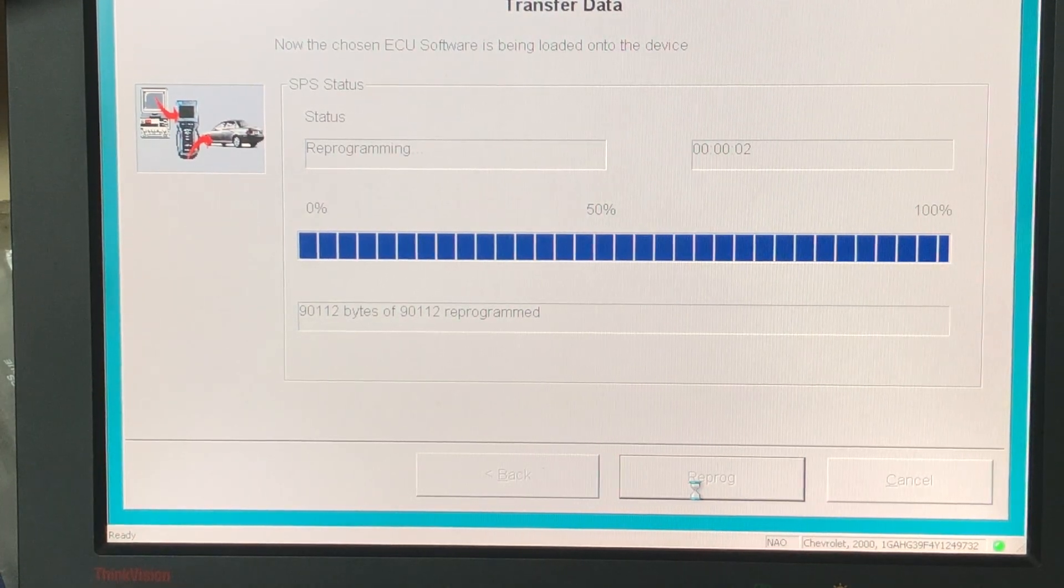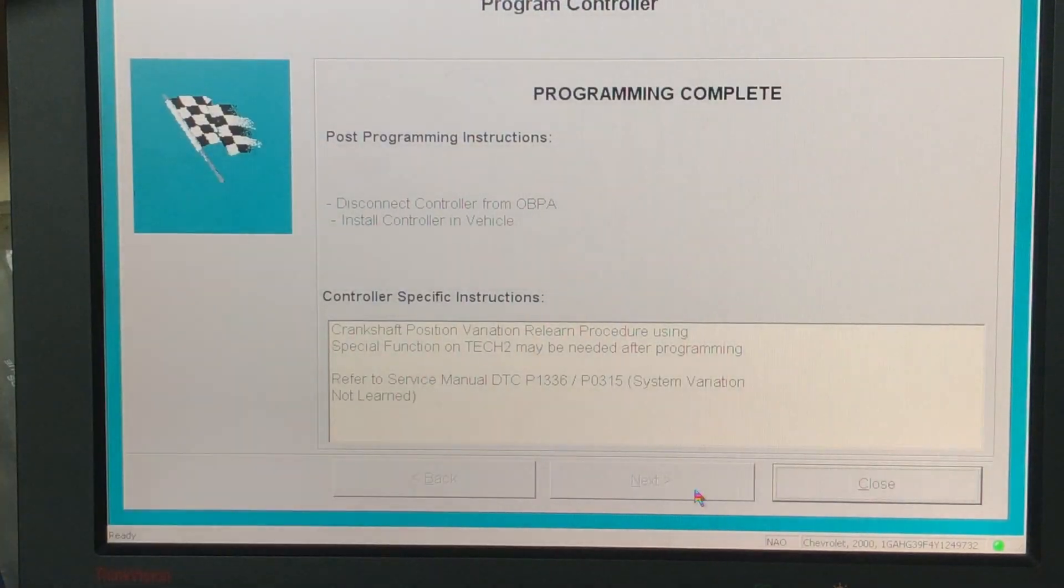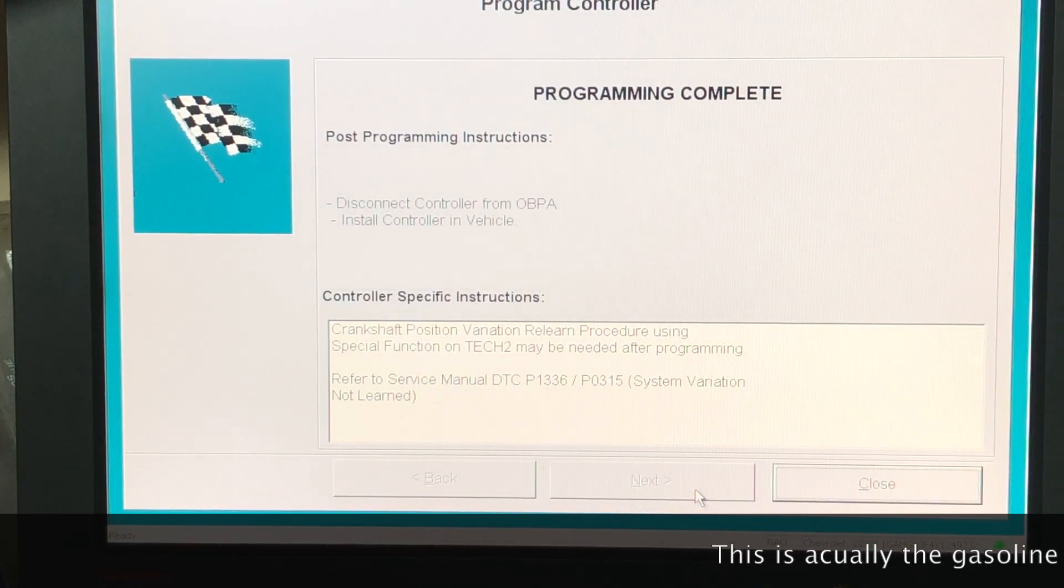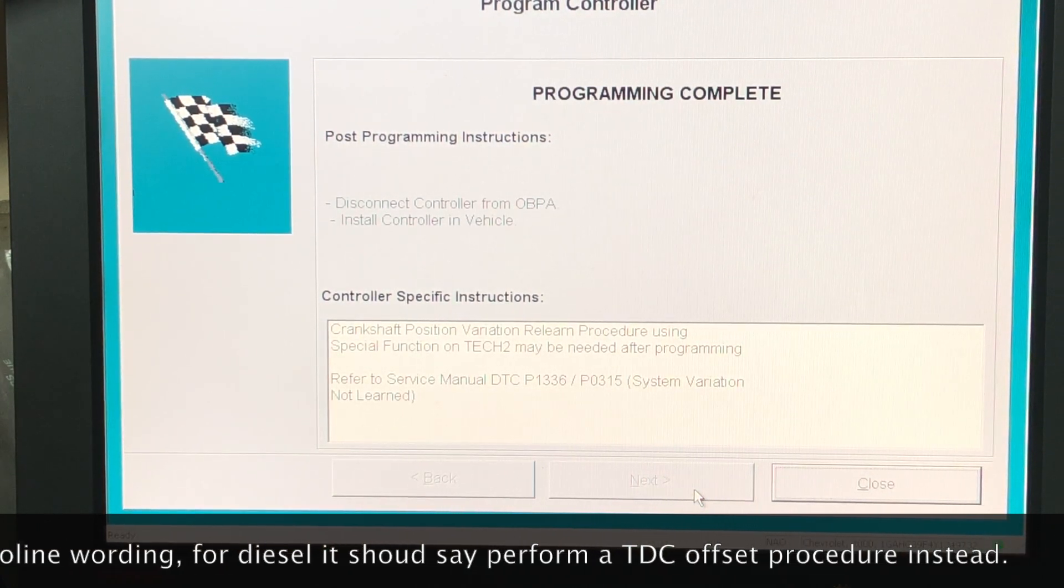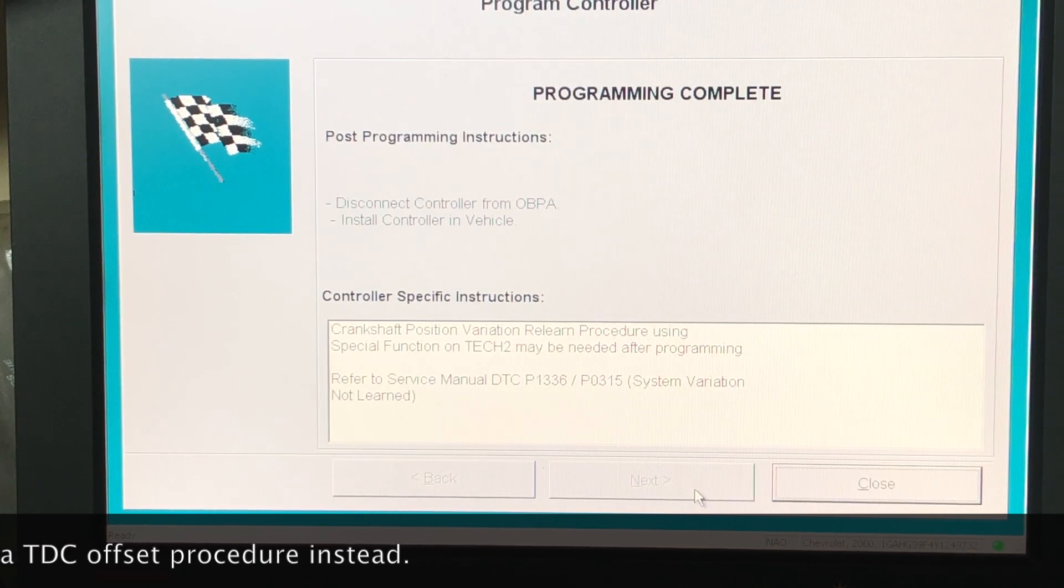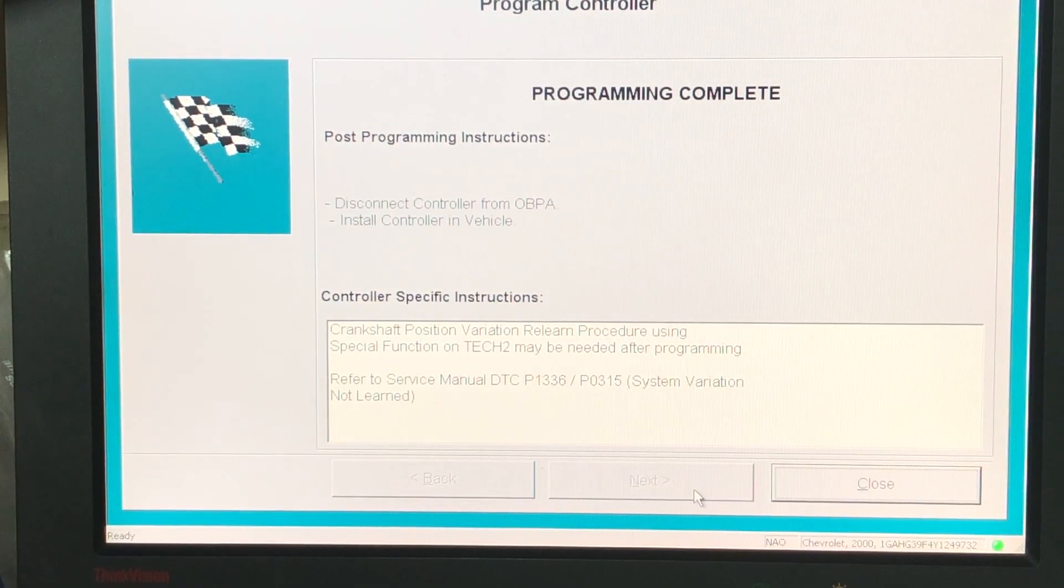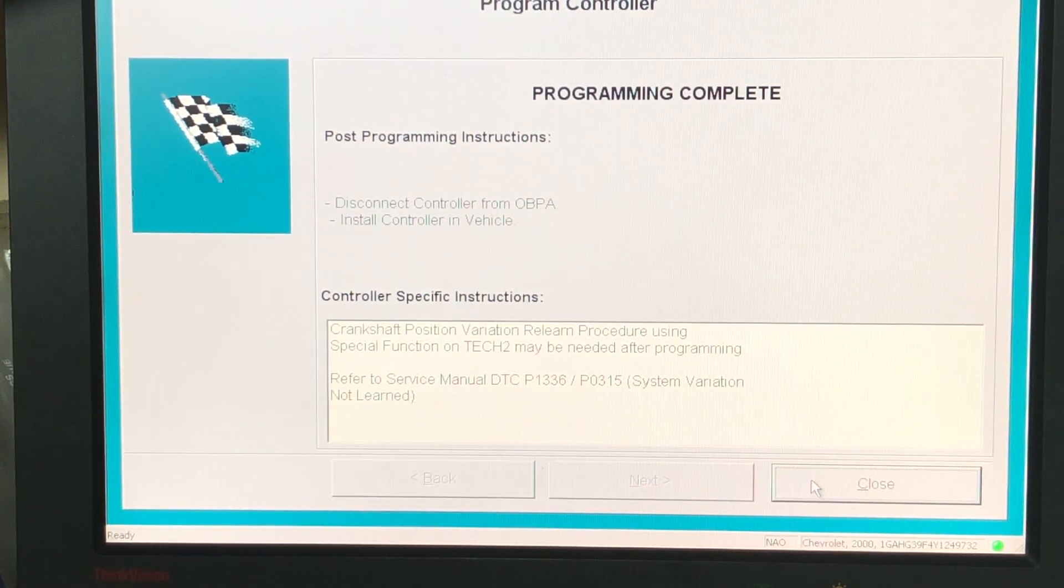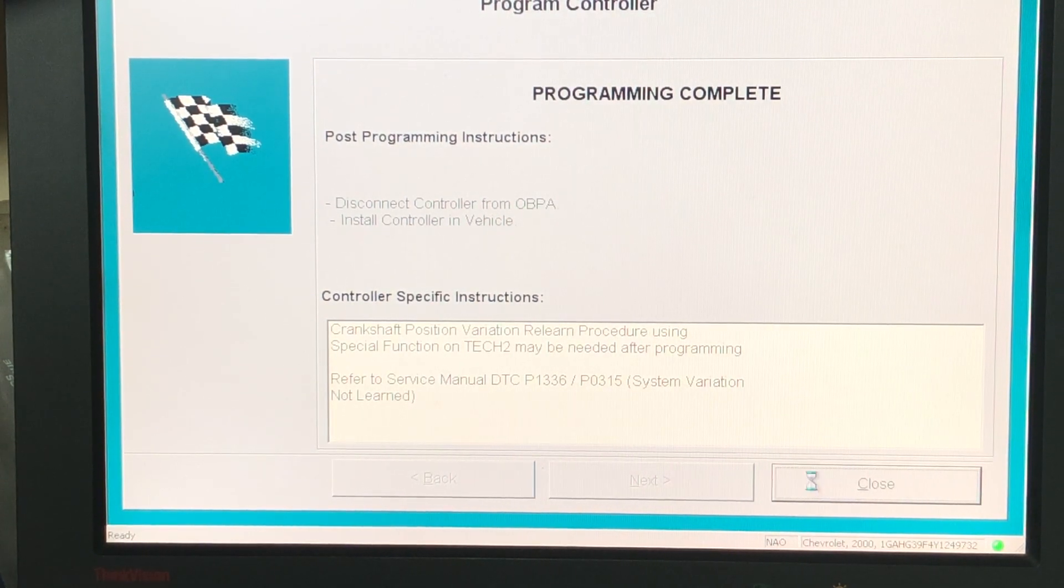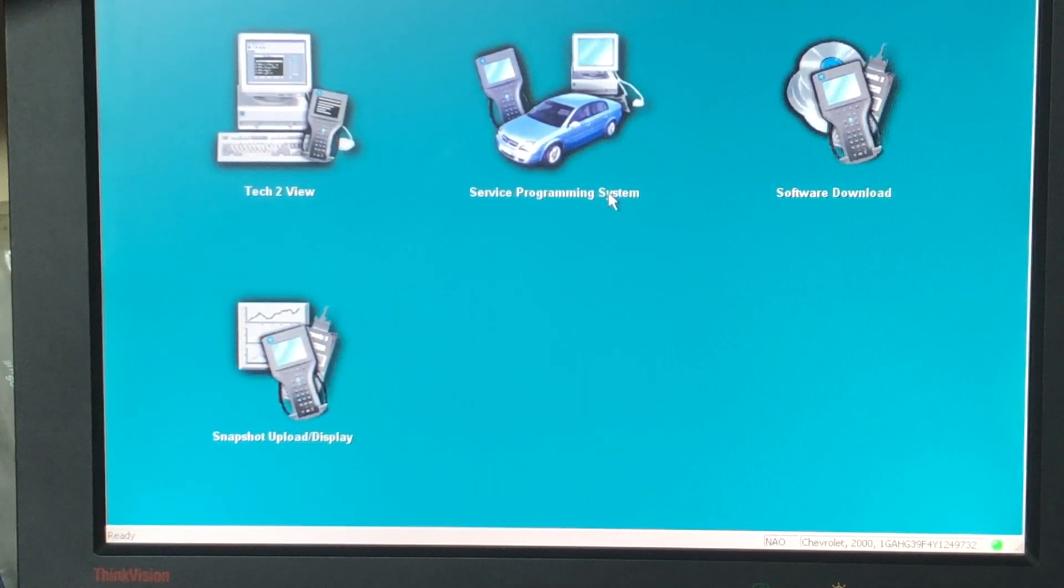At that point, it's done. On the Tech 2 we basically just see it wrapping up the communications. Now it's done, back to the start screen. It tells us here at the end that we might need to do a crankshaft position variation relearn procedure. But otherwise, it doesn't give us any other work to do. It tells us basically we can disconnect the controller and install it in the vehicle. So at that point we have successfully done two things here: we've reflashed the latest calibration to the device and we've changed the VIN number.